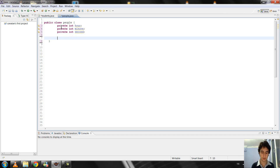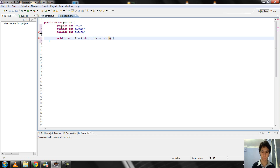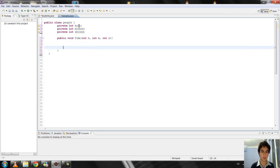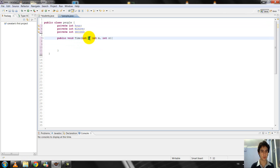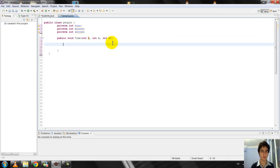Now I must write the method. I write it public. I give the name 'time' here. In the Time method, I define integer h, integer m, and integer s as parameters. And I create the function, setting hour equal to h, minute equal to m, and second equal to s.